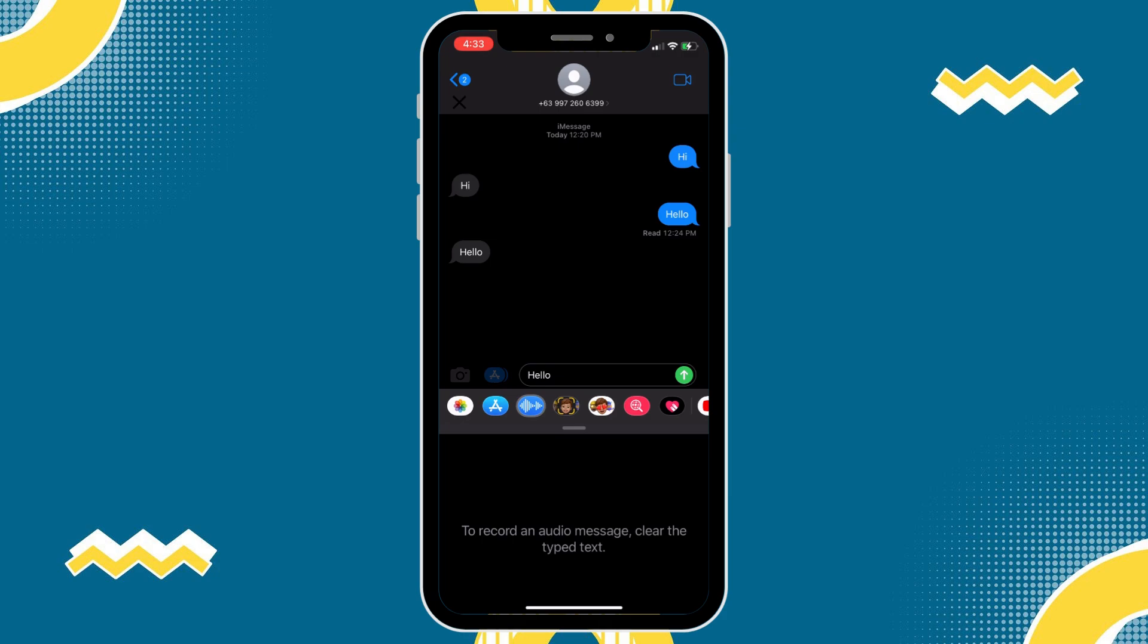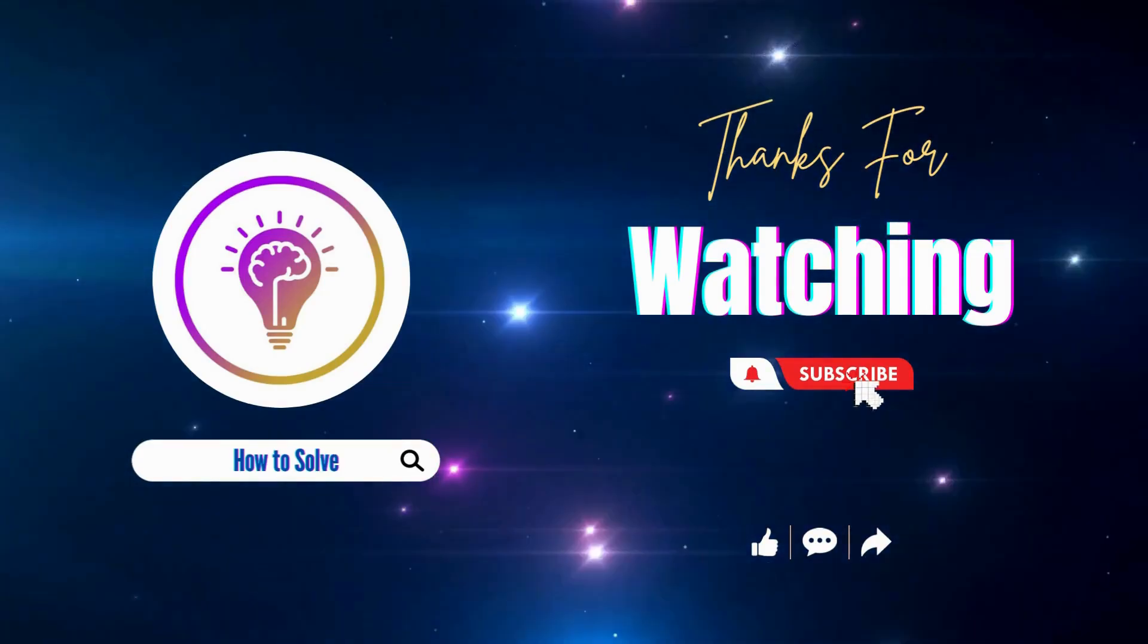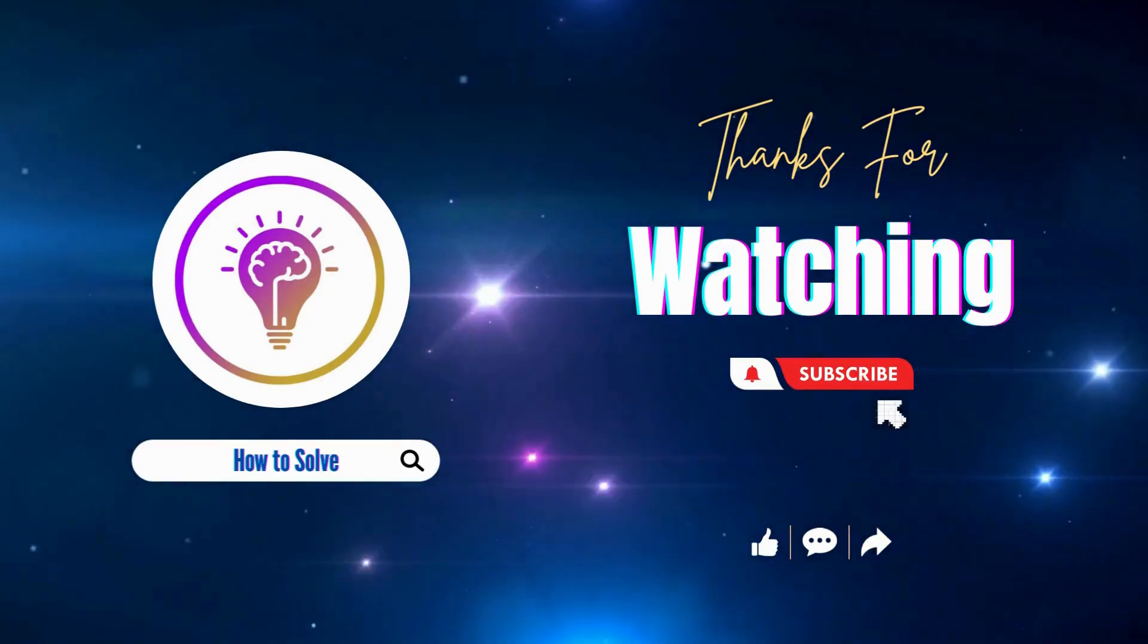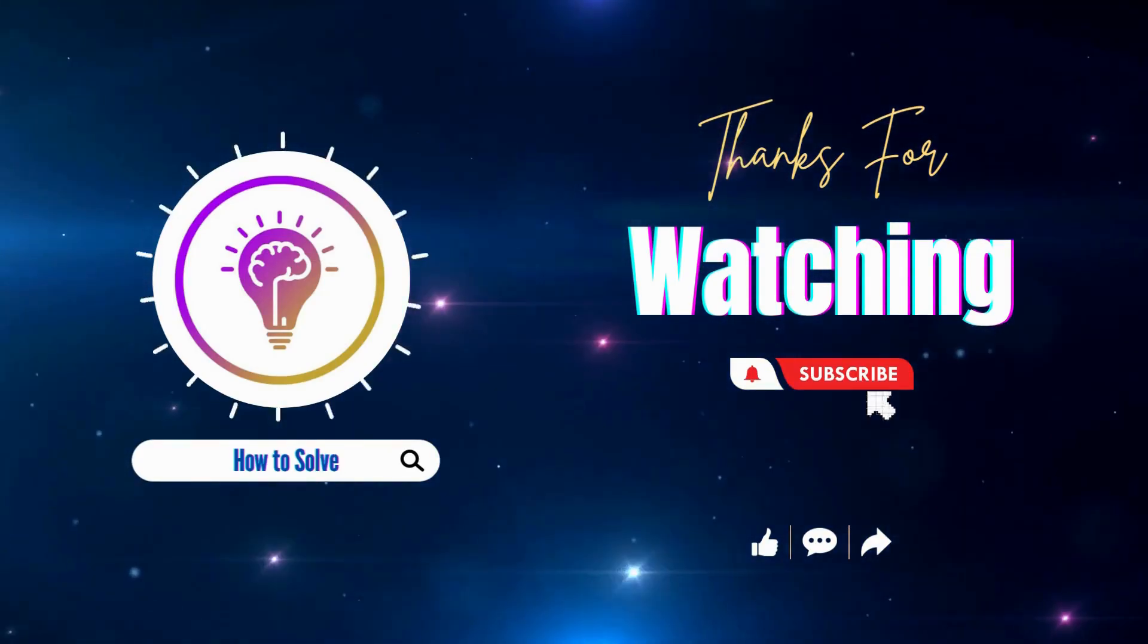That's it. Very easy. That's how we turn off voice-to-text on iPhone. Please like and subscribe for more content. We'll see you in the next one.